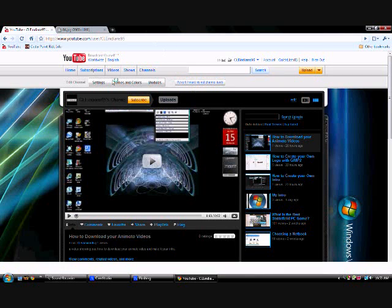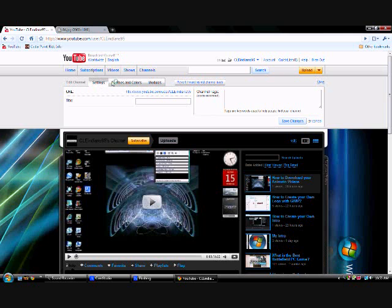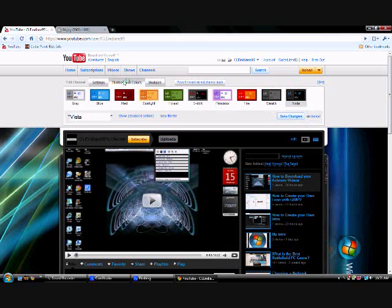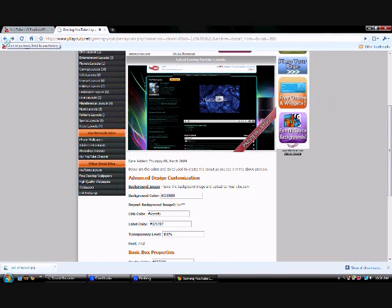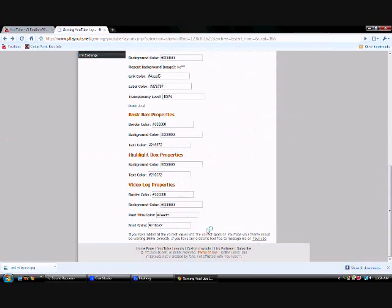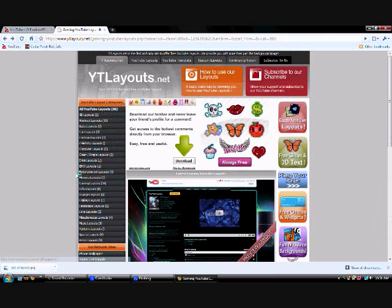Go to Edit Channel. As you can see I have a Vista one here, which is this, so I can change back to that whenever I want. So new scene here — I'm going to name it PS3. Back to this site, and you're going to need all this information in here. I suggest copy and pasting it — it makes it a lot easier.